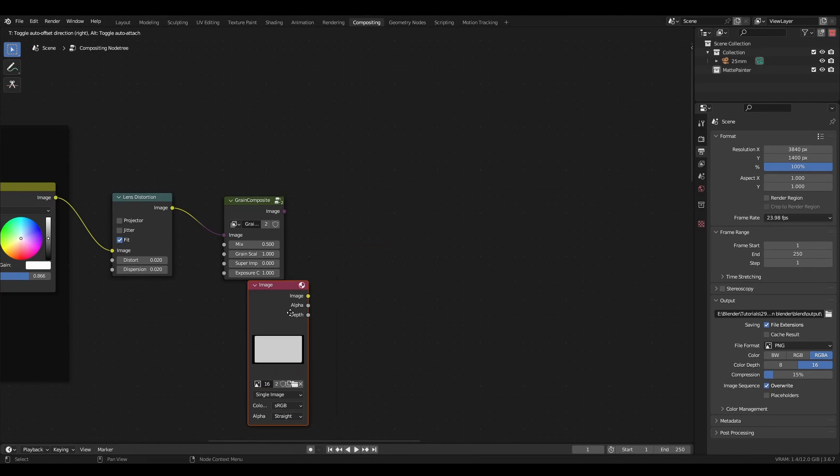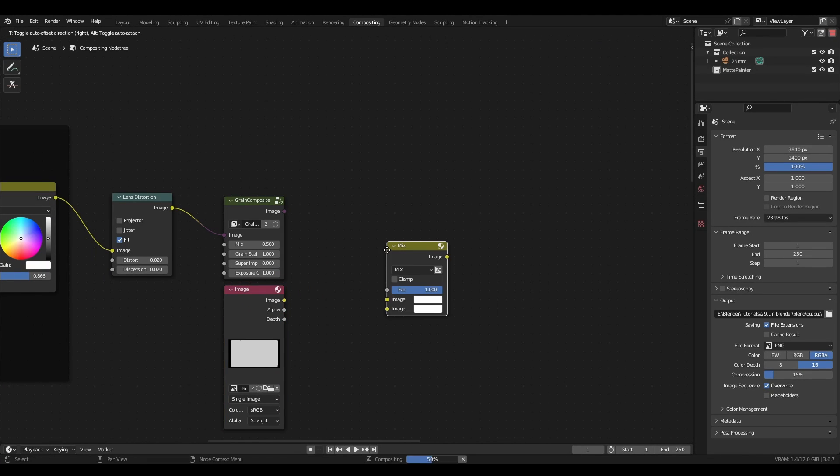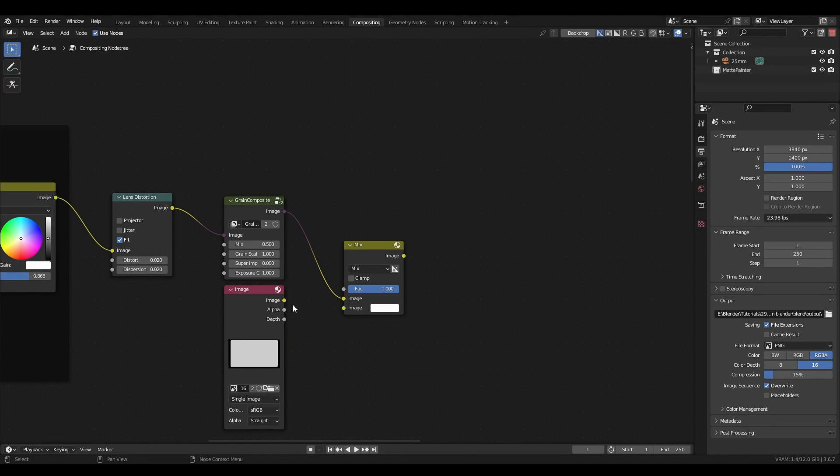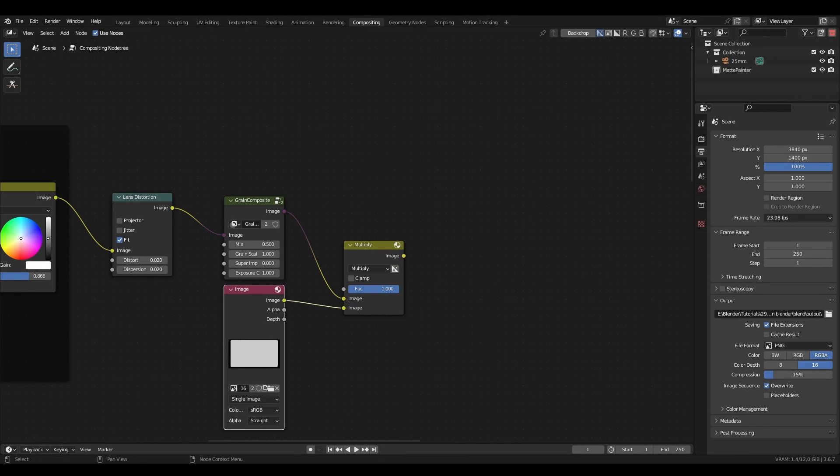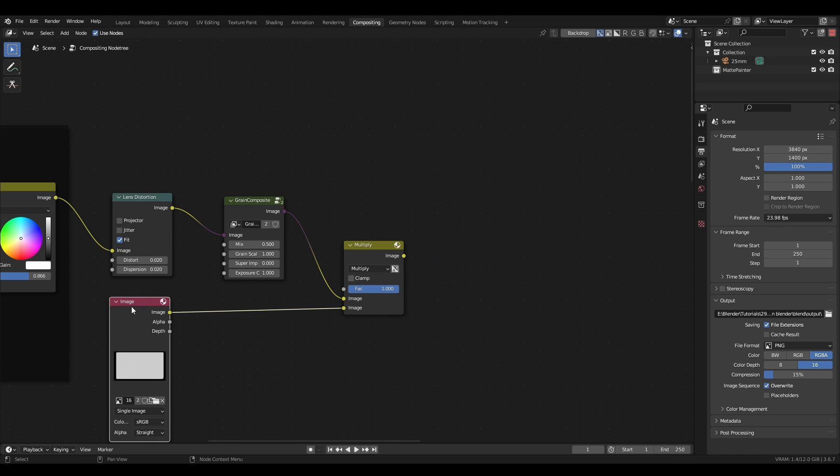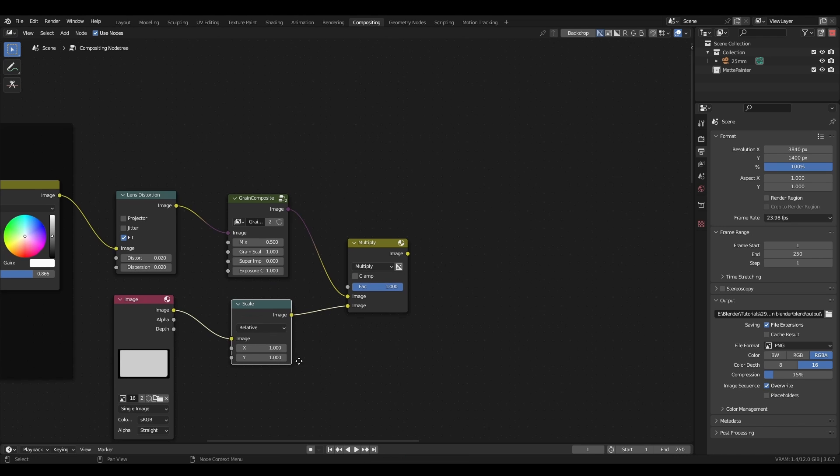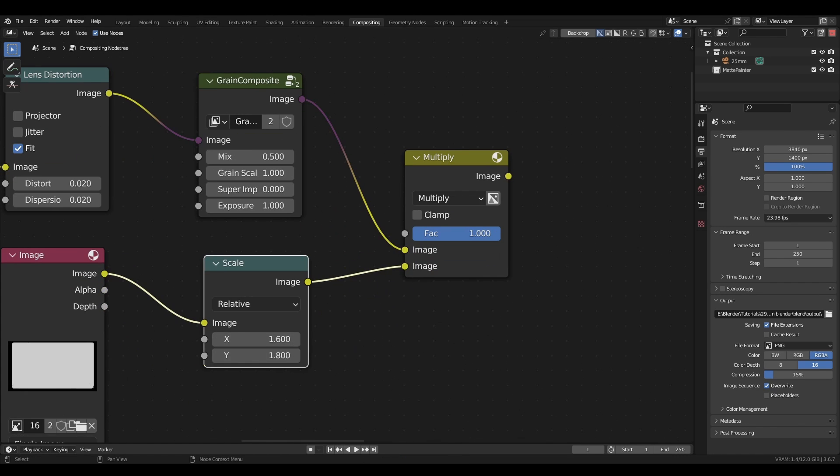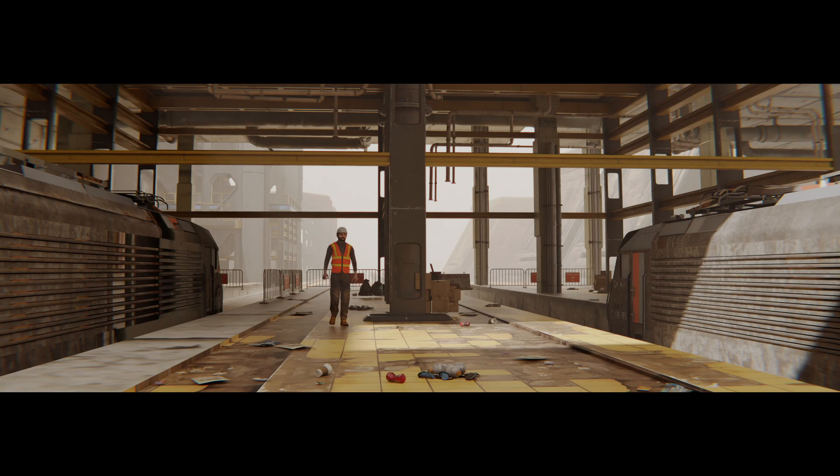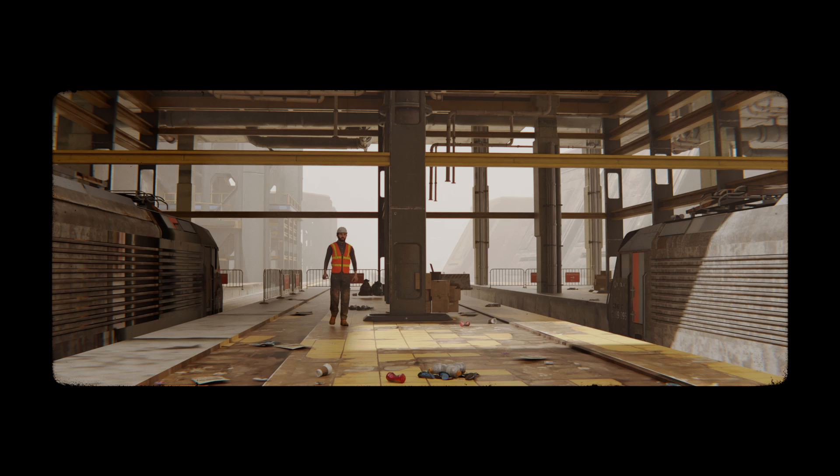Next, I'll add a letterbox using the same process, just import the image and set the blend mode. You can use a scale node to adjust the aspect ratio. Overlays can really level up the believability of an image, and the same technique applies for all kinds of things like lens dirt, dust, scratches, and VHS effects.